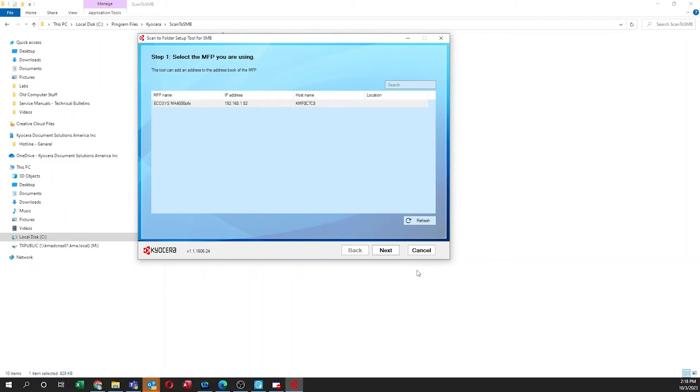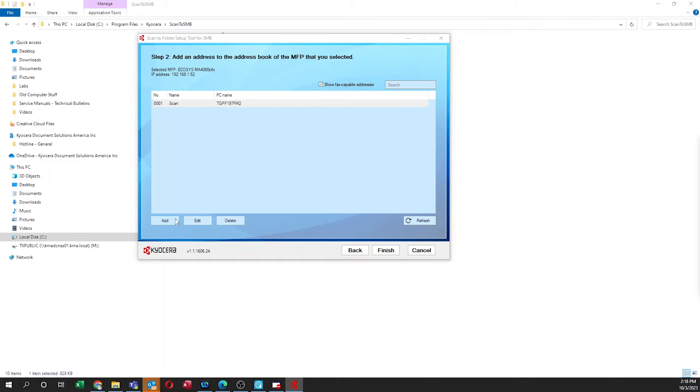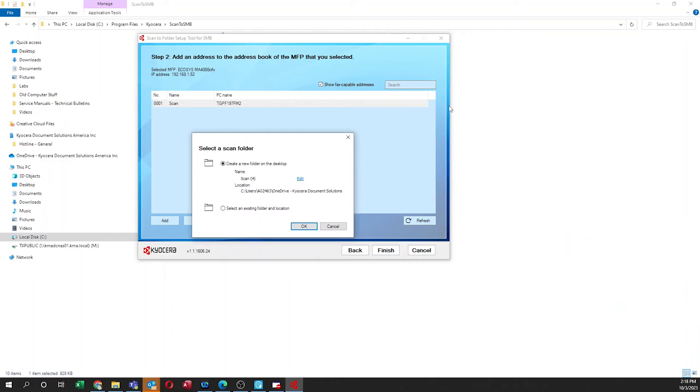Another window will appear with Step 2. Add an address to the address book of the MFP you selected. Press on Add. A window will appear with Select a Scan Folder. We will now create a new folder. Select Edit.